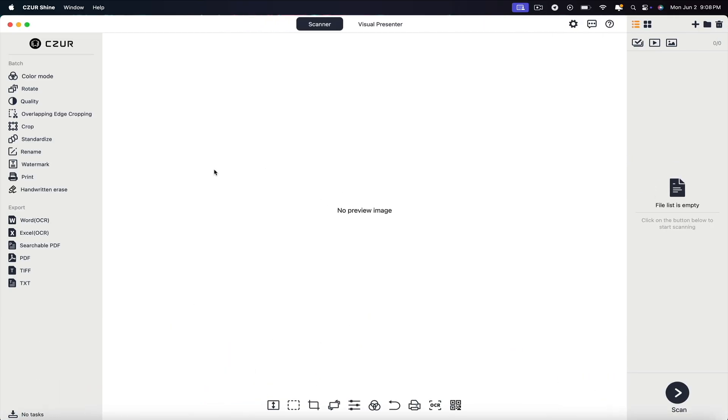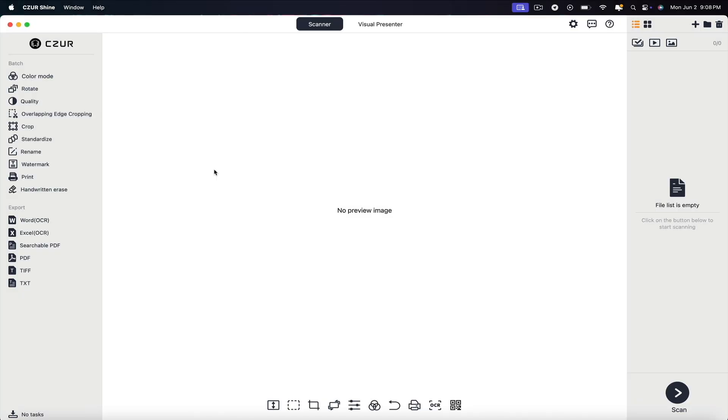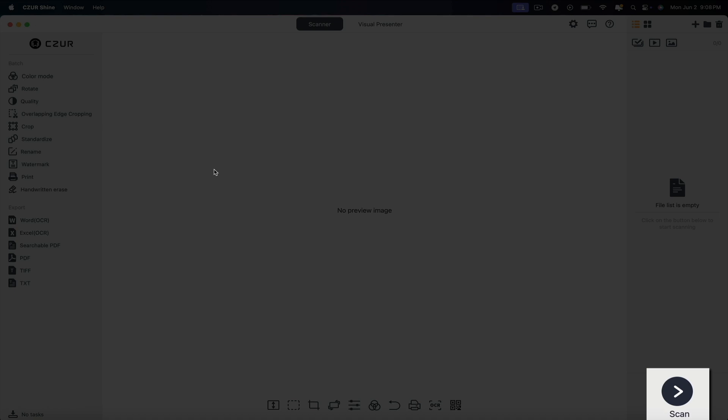Selecting that option from the home screen of the app will take you to the preview interface. If you're brand new, this may seem overwhelming, but I can assure you that once you scan your first document, it'll become super easy to figure out. So let's do just that. First, make sure you have the scanner selected. You can toggle between the scanner and the visual presenter here at the top of the screen. Remember, we have the book placed under the scanner's camera. To actually scan the document, click the scan button located in the bottom right corner.